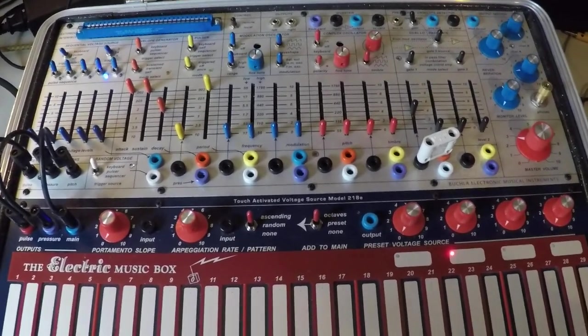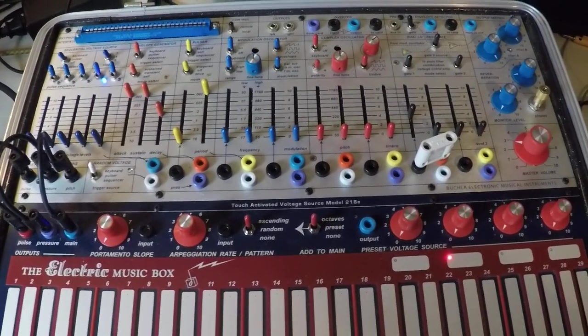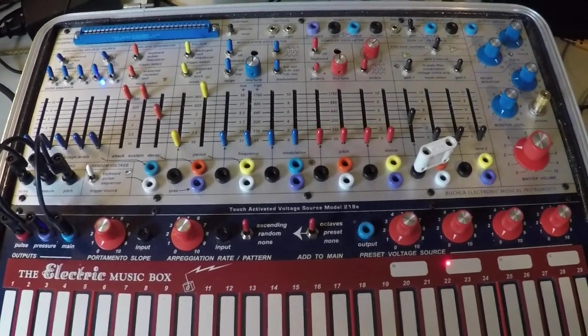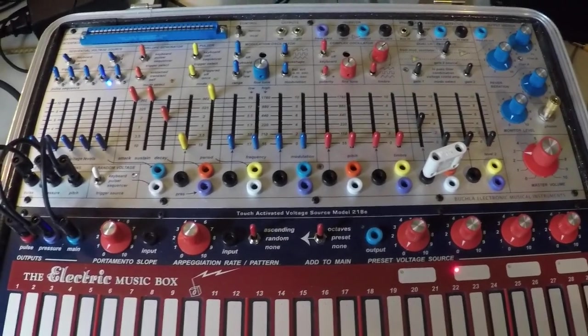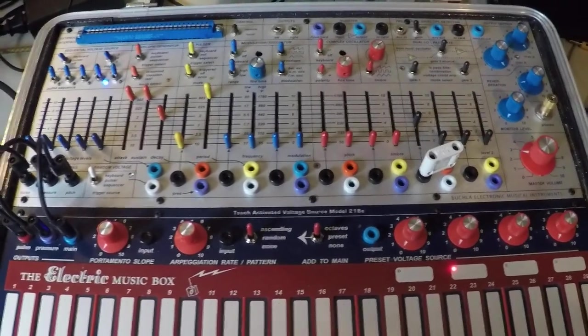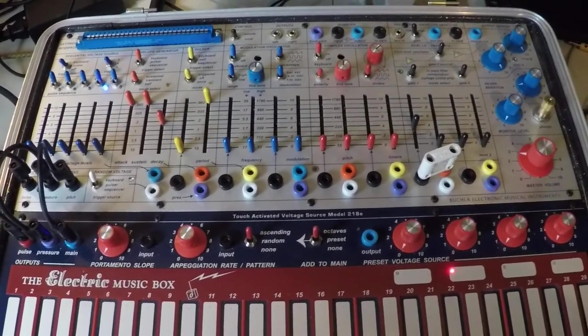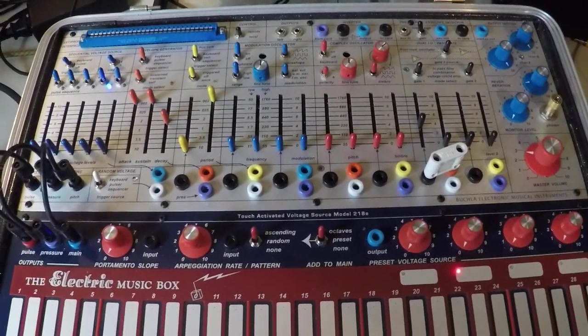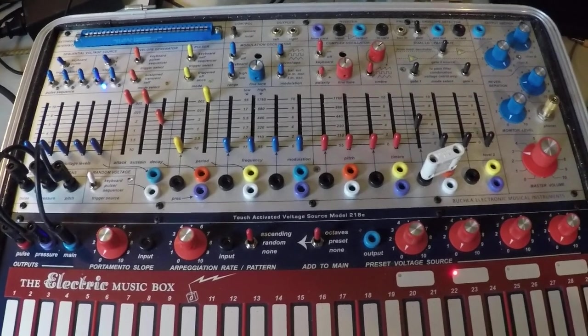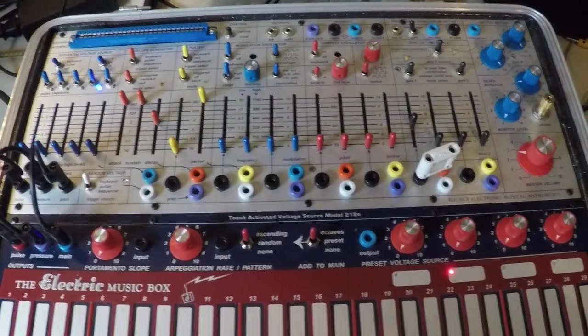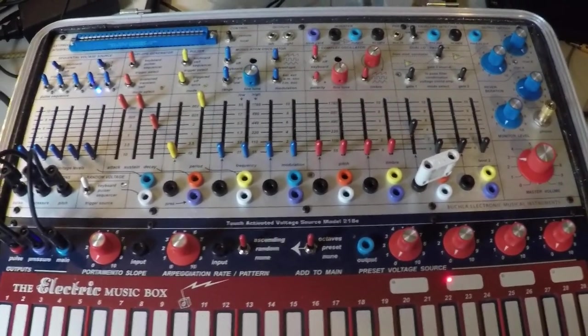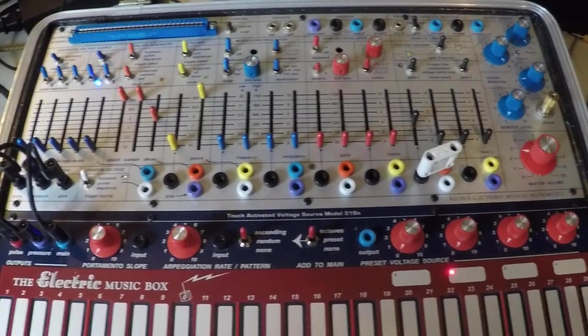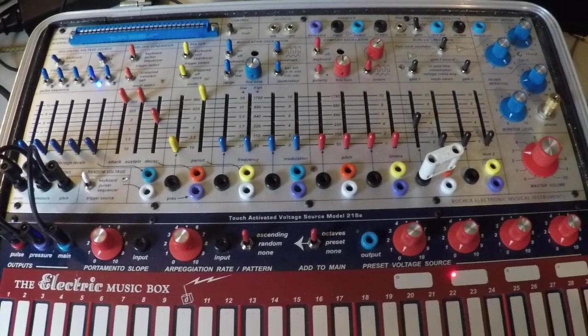In this video, we're going to discuss some of the ways that the Buchla Music Easel's arpeggiator works, specifically in regards to the way that the pulser reacts to the arpeggiator when set to keyboard mode.